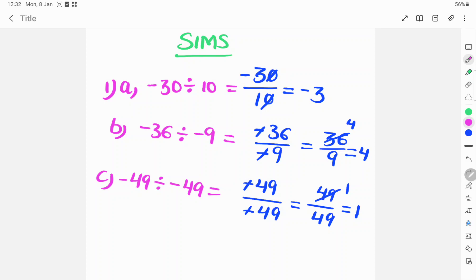-36 divided by -9 is equal to -36 by -9. The minus signs cancel, giving 36 by 9. Using the 9 times table, 9 times 4 equals 36, so the answer is 4.